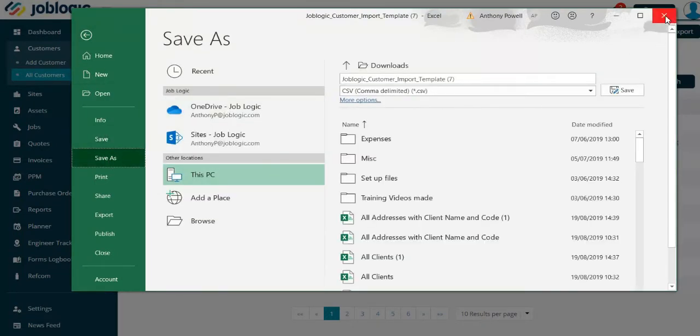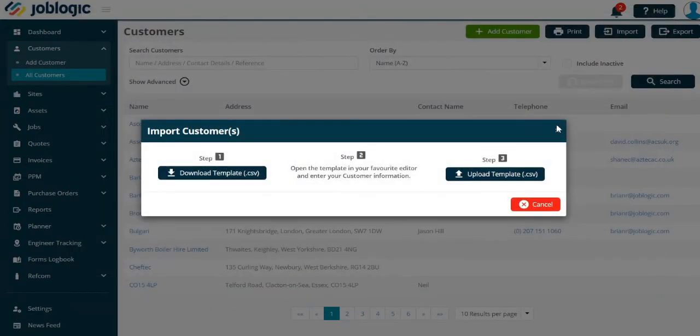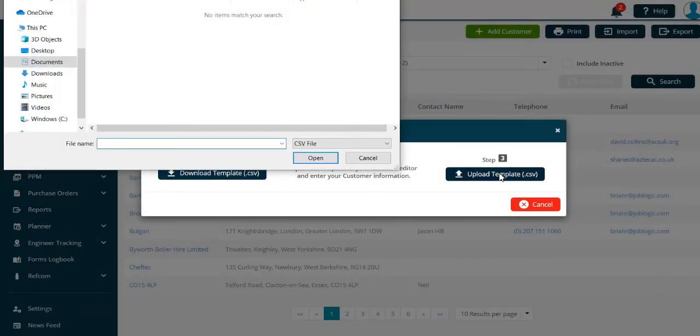To upload the customer information into Joblogic, select the upload CSV template option. You will then be prompted to select the file that has just been saved.